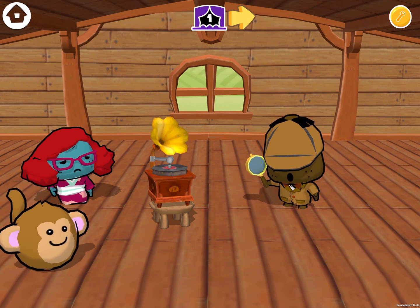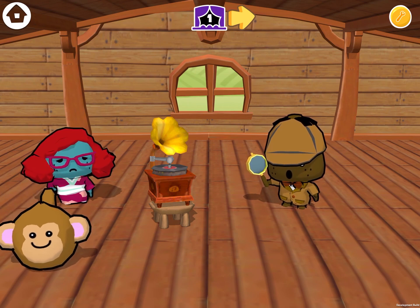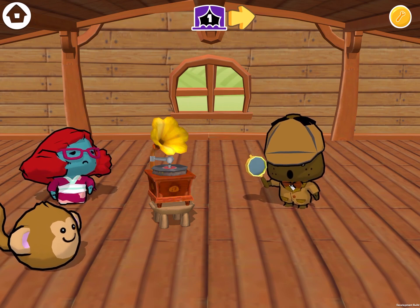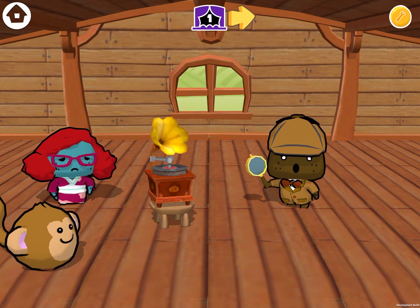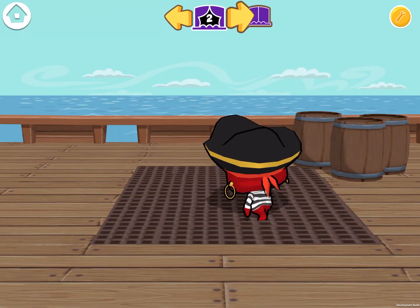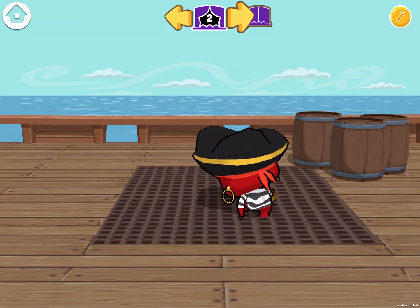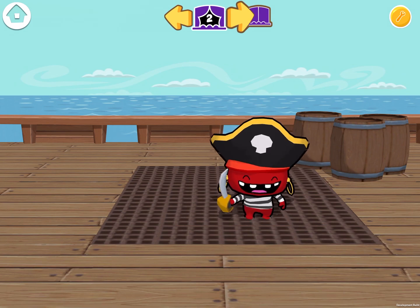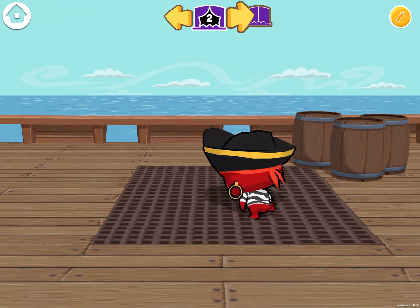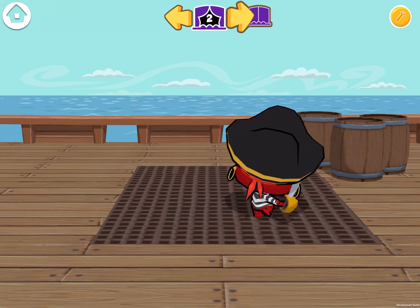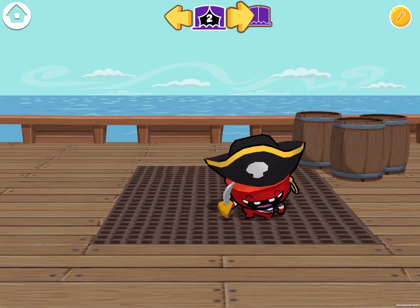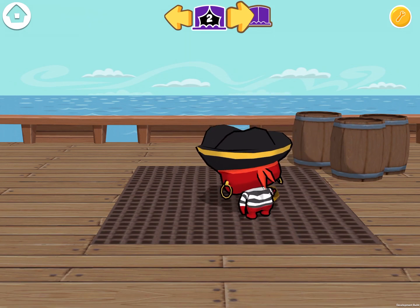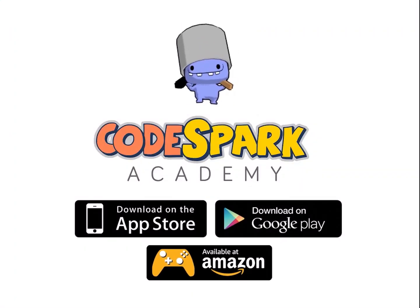In addition to these new props and commands, we also added a feature so that whenever you change to a scene with a different background, the music of that scene will match the background. So here on this pirate ship, we have a nice sea shanty going on. I like that. How about you?